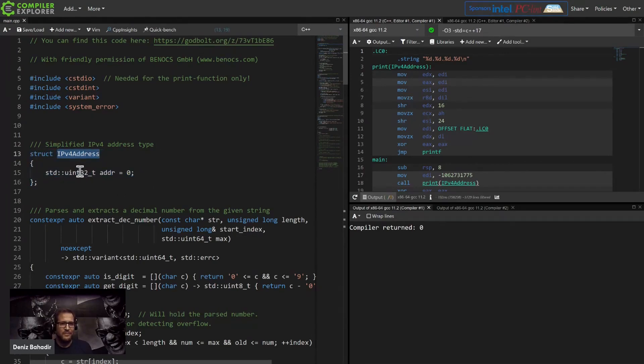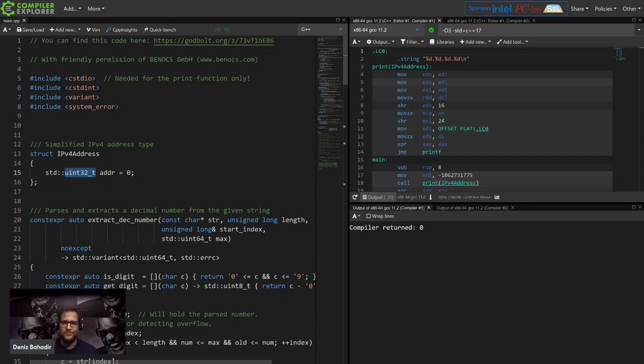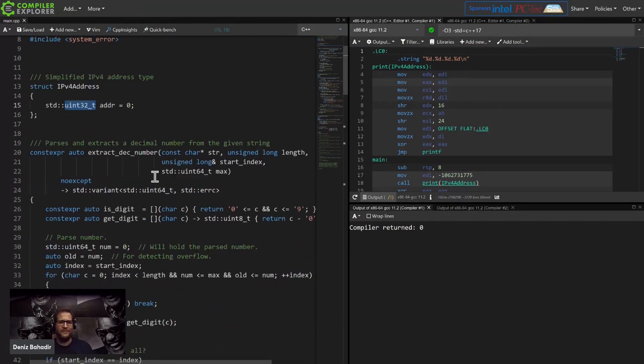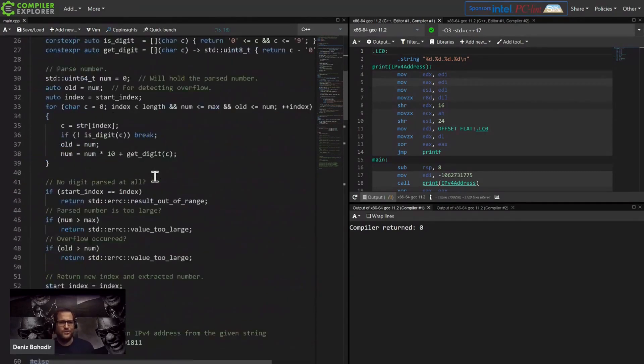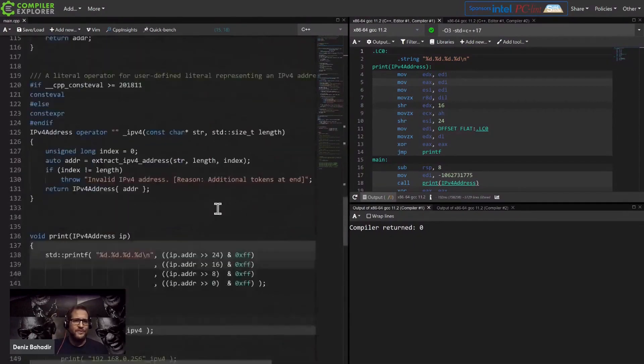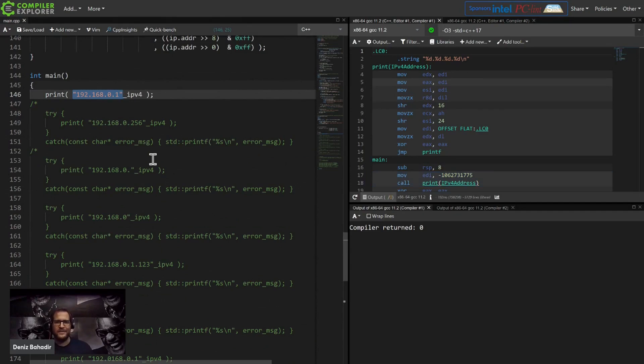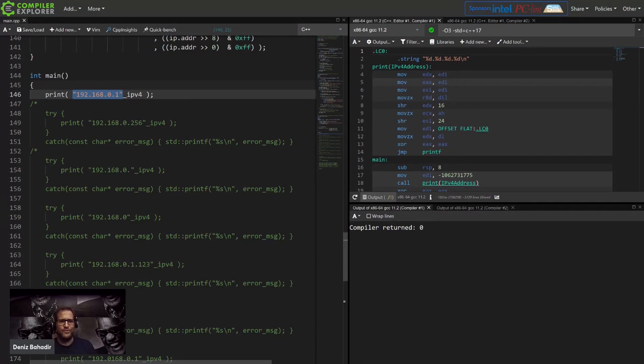It's just a simple wrapper around a uint32 bit integer and it has these four components for an IP address. What we liked to have, especially in unit tests, is very often that we wanted to write something like that.